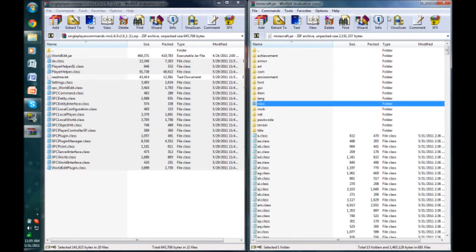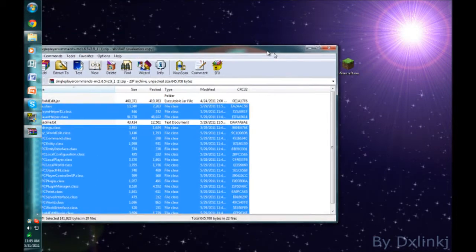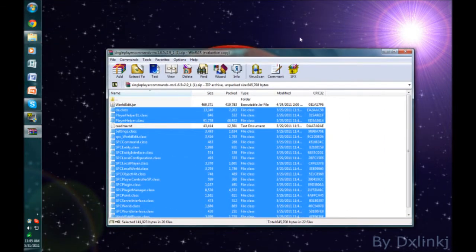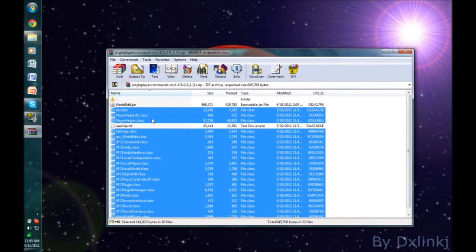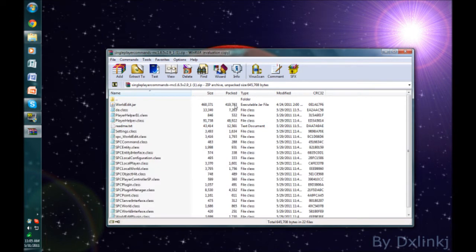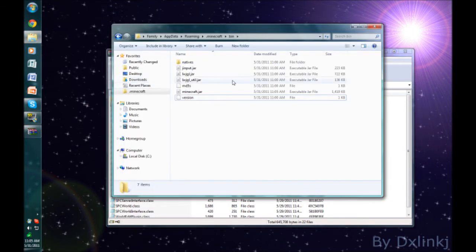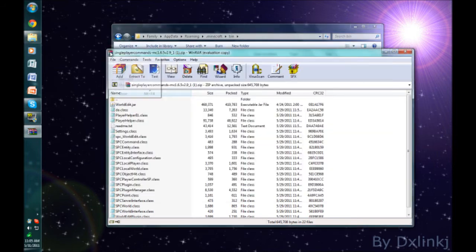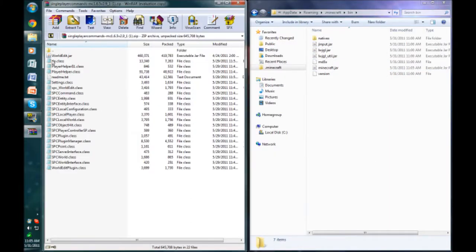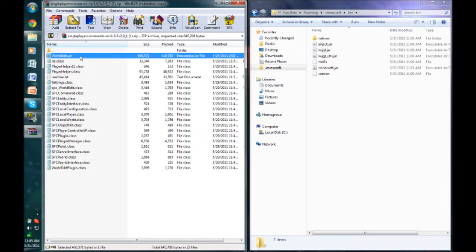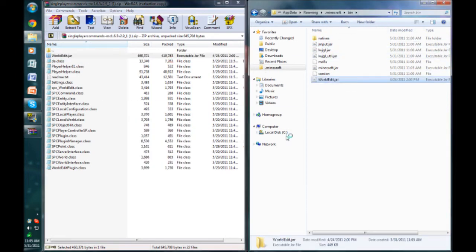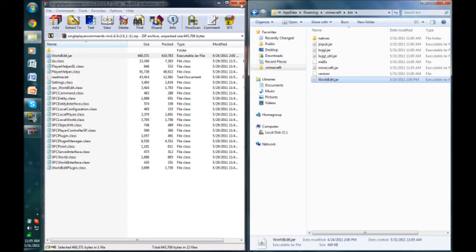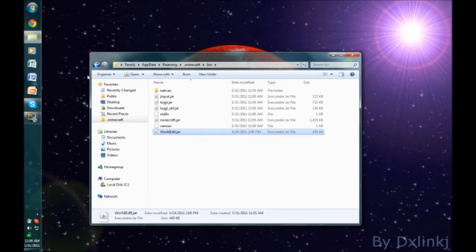Now we can close our Minecraft.jar. This is a very important step. You go into your bin folder again. I'll bring it to the side to make it easier to see. You see this WorldEdit.jar? You need to bring this jar into the bin folder, not the Minecraft.jar. You need to bring the WorldEdit.jar into the .minecraft bin folder. So we'll just drag it, bring it over there. Now we can close out our singleplayer command zip folder.